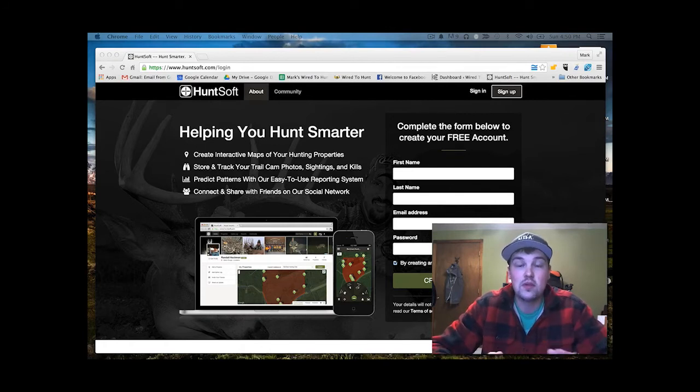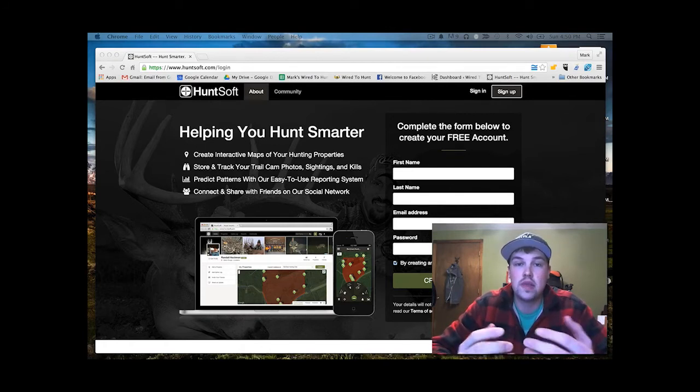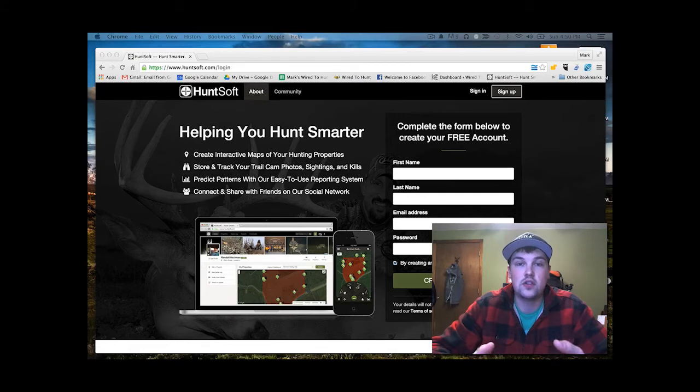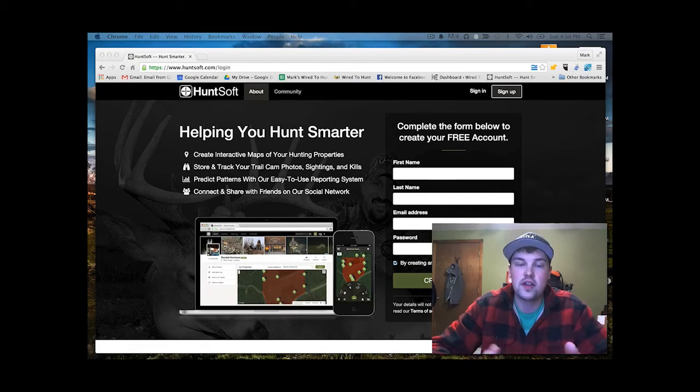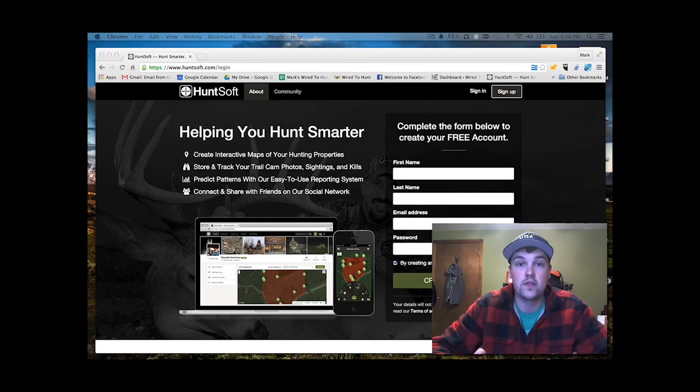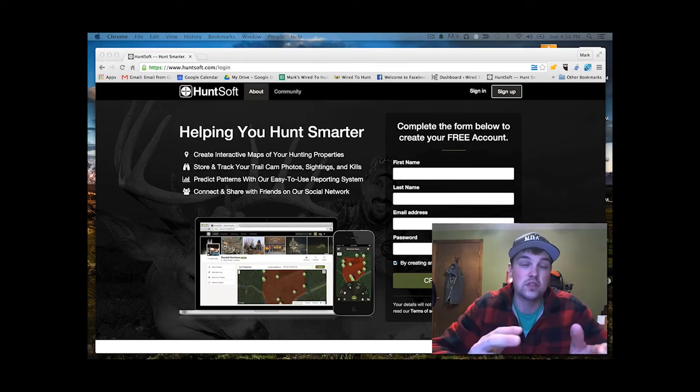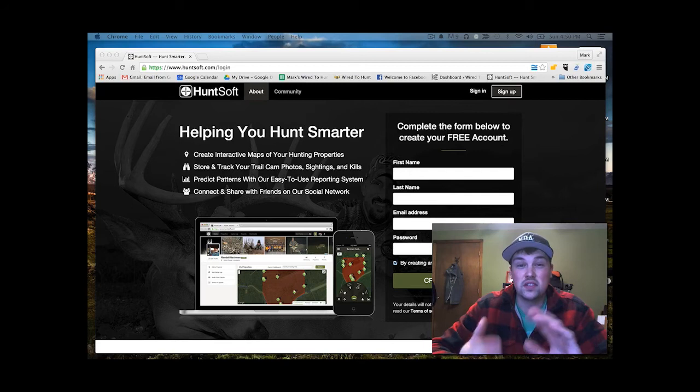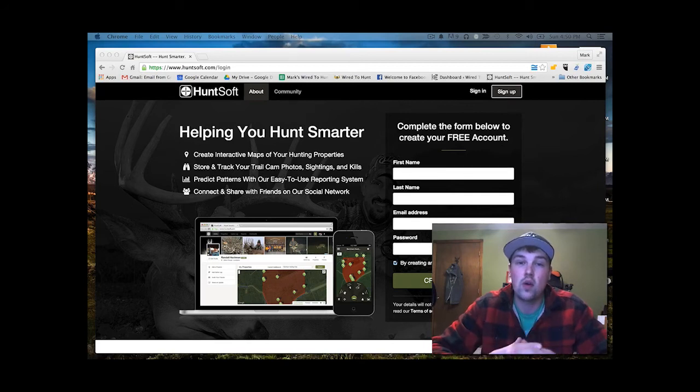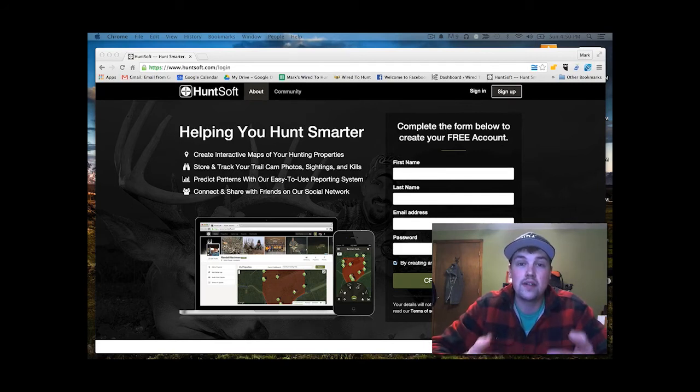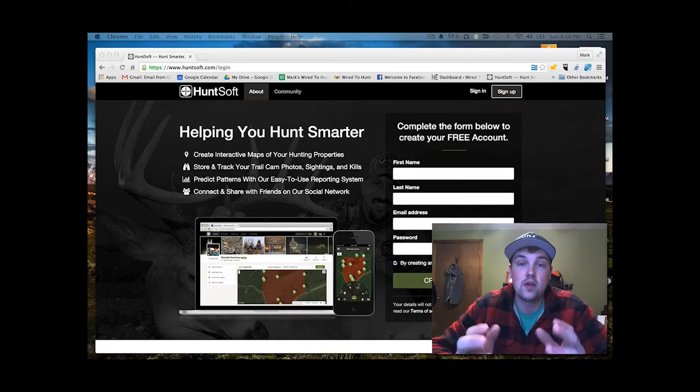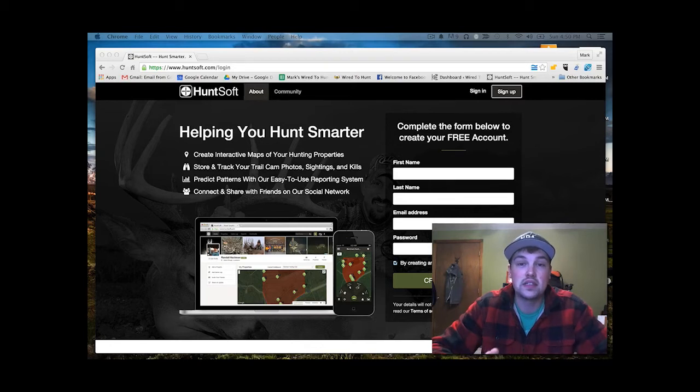Today what I want to do is walk you through the basics of how to use HuntSoft: setting it up, getting a property together, and how to log your sightings or trail camera photos. Then in our second two videos, we're going to take a look at the different reports and types of analysis you can do. And finally, I'll walk you through a quick example of how I've used it in the past. So with that said, let's dive right into the basics of using HuntSoft.